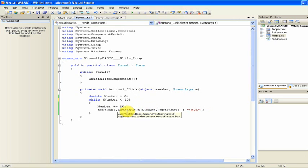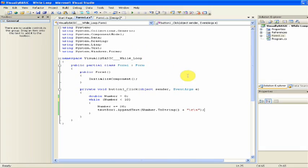This is definitely a necessity. Yeah, so this is the while loop in Visual C Sharp.